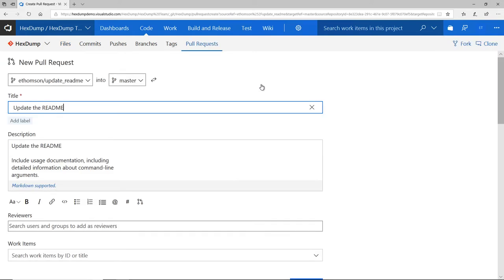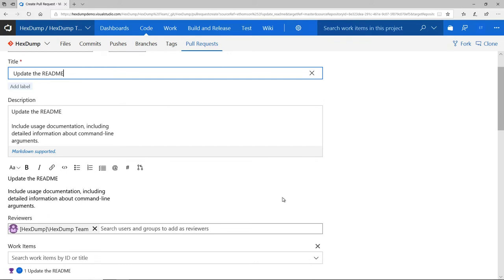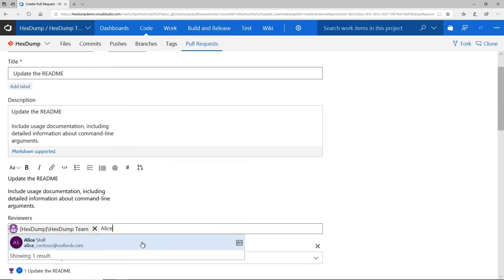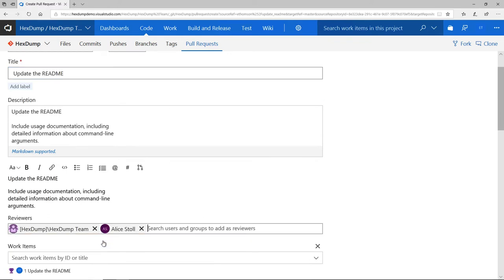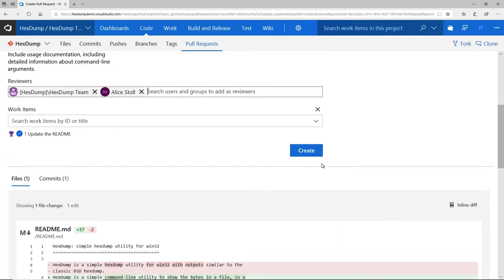When I click Create New Pull Request, I can add reviewers. I want my colleague Alice to take a look at these changes, since it was her suggestion that I make them. When I'm happy with everything, I'll just click Create.